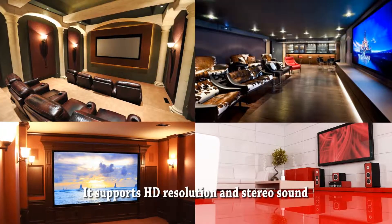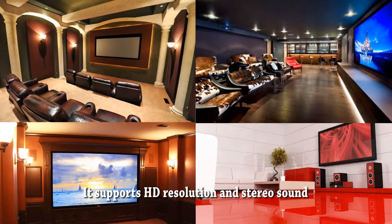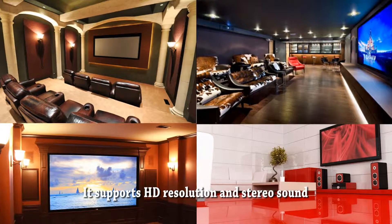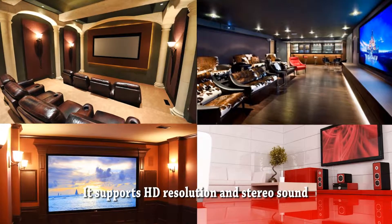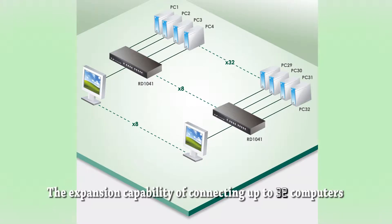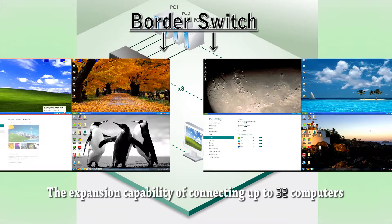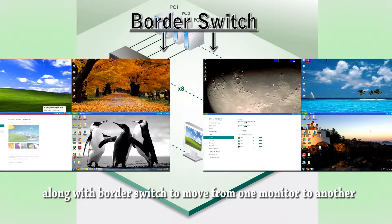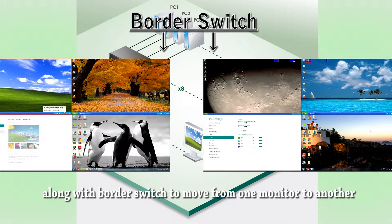It supports HD resolution and stereo sound. The expansion capability of connecting up to 32 computers along with border switch to move from one monitor to another.